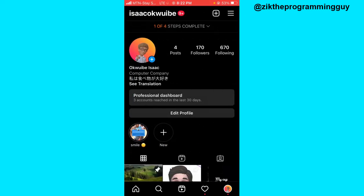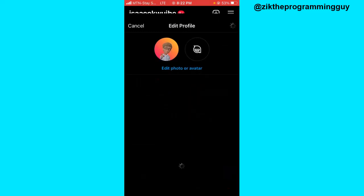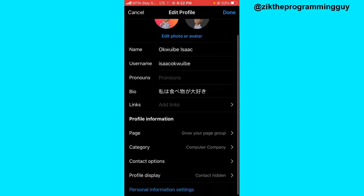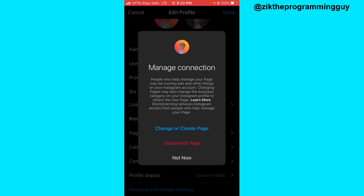Now if I want to confirm that, I can just click on edit profile. As you can see there's a page option — if I click on that you can see that I have linked my page to my Instagram account. I can also choose to click on the disconnect page option to disconnect the Facebook page from my Instagram account.